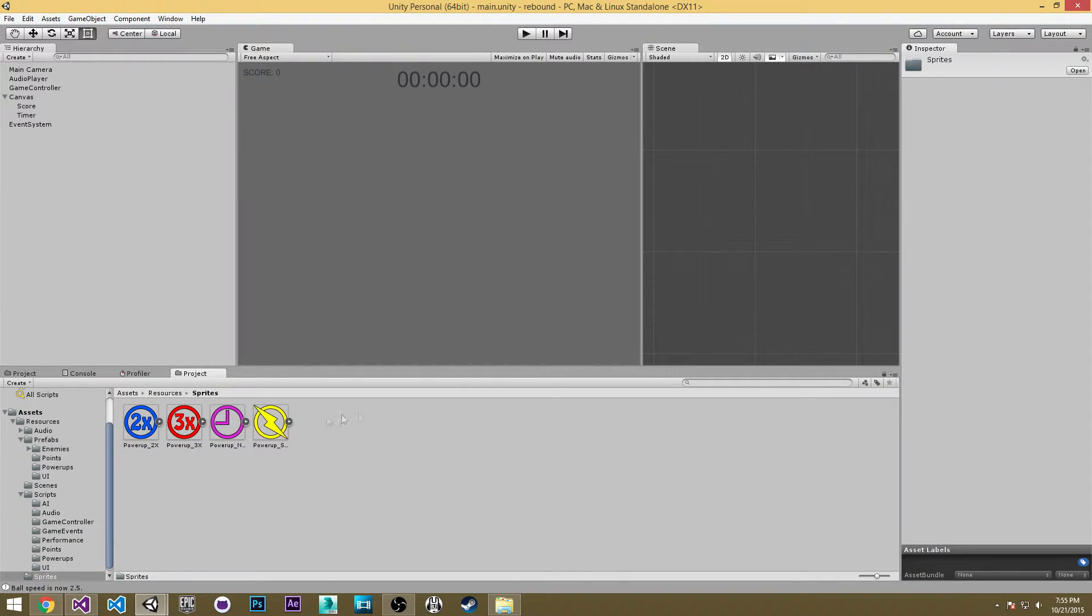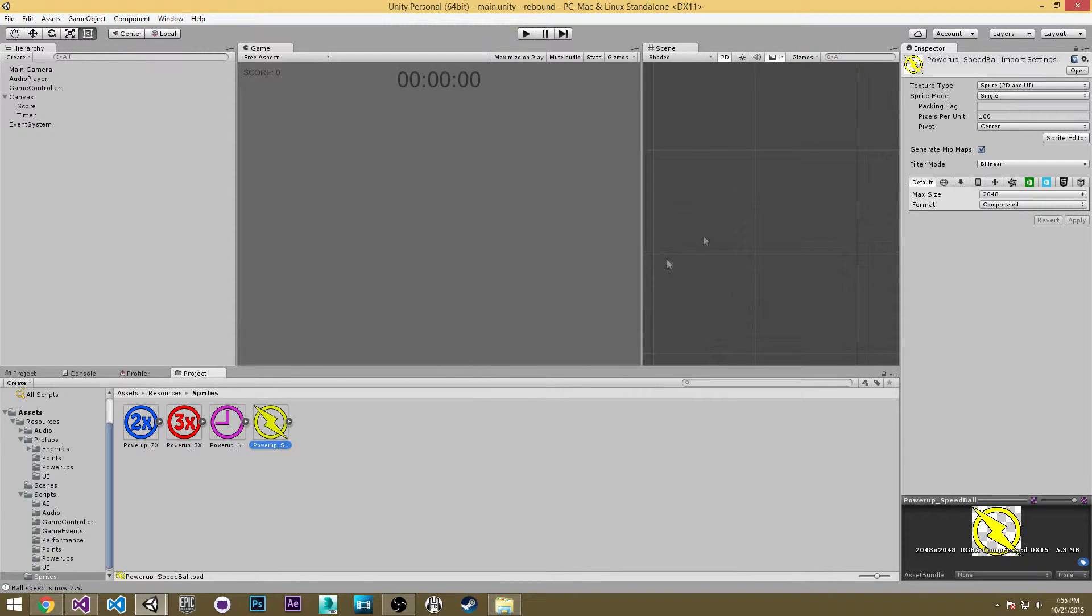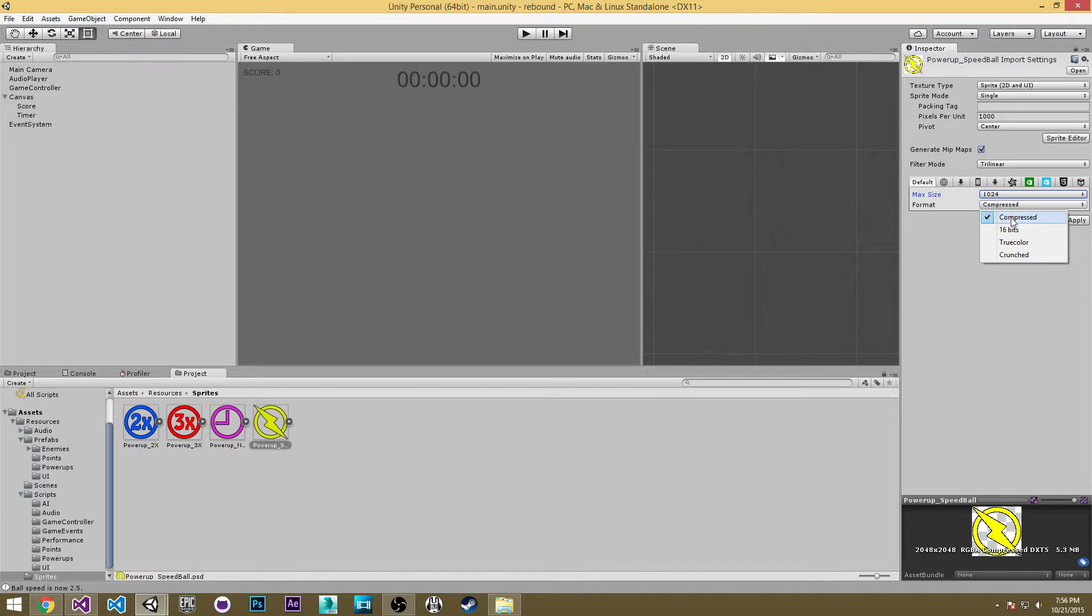Okay so now that we're done importing all of these I'm going to make a couple changes. So first for all of these we want to change our pixels per unit to 1000. We want to leave our filter mode on trilinear. I'm going to move my max size down to 1024 and then I'm going to go with true color.